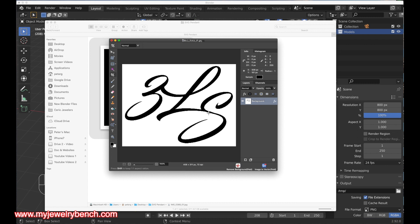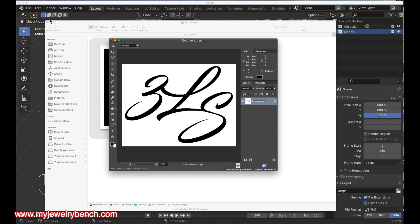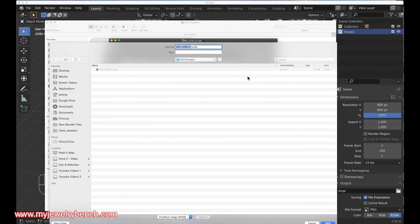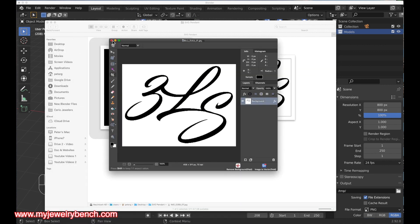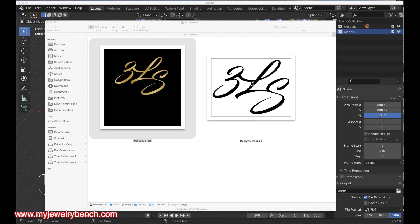I'm going to save this as a JPEG file. I'll go to my file menu, do a Save As, select JPEG, put it in the same folder, and call it 'black white image.' With that done I can hit Save. Now I'll close this up — here's our black and white image and now I can convert this to an SVG.